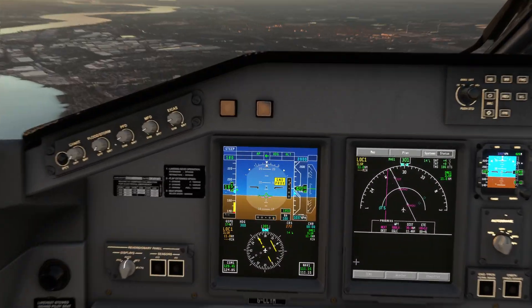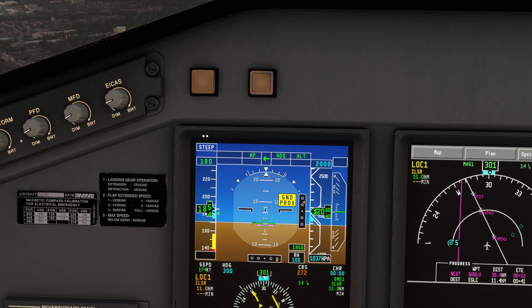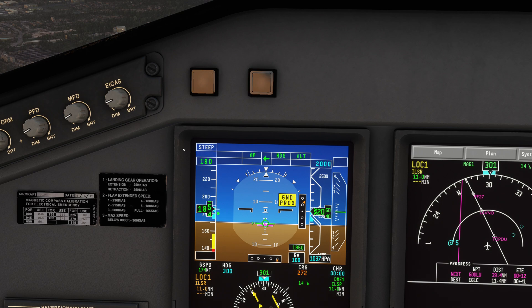When we press steep approach down here we can see that 'STEEP' illuminates in white up here. Now when landing configuration is established, that is going to turn green.